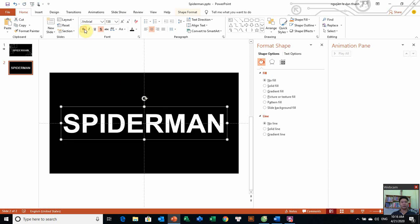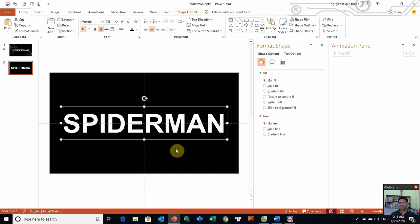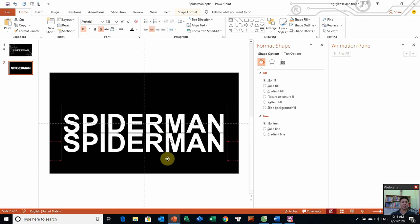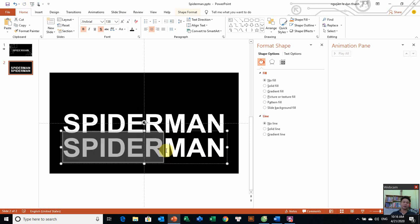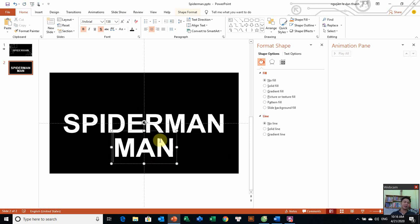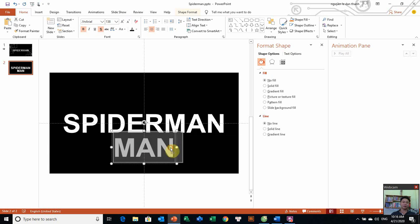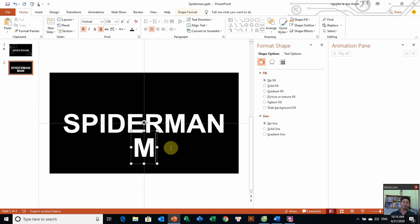Và bạn không muốn in nghiêng không? Không thì chúng ta chỉ để như thế này thôi. Ở đây chúng ta in nghiêng lên nha, nó thú vị thôi. Sau đó các bạn nhân bản chữ Spider-Man lên bằng Control C. Để nhân bản lên, để làm gì? Để chúng ta tìm được chữ M và chúng ta sẽ xóa hết tất cả những ký tự còn lại, chỉ giữ lại chữ M thôi.